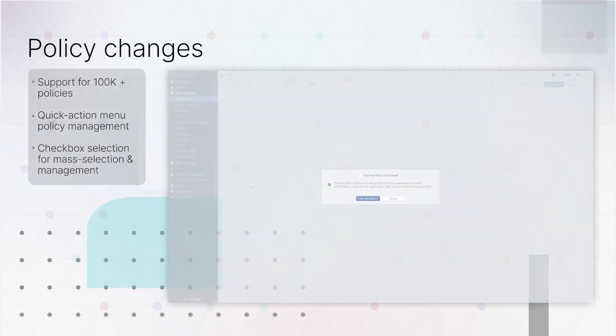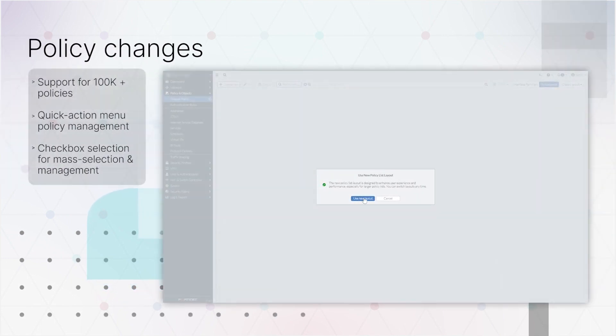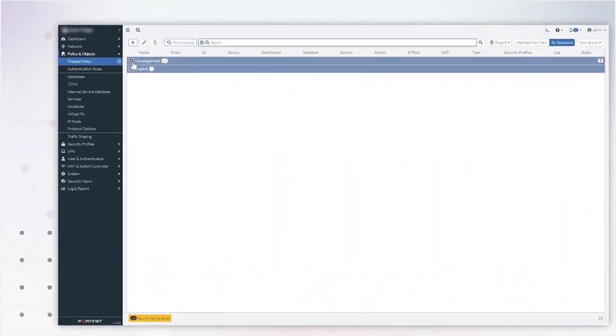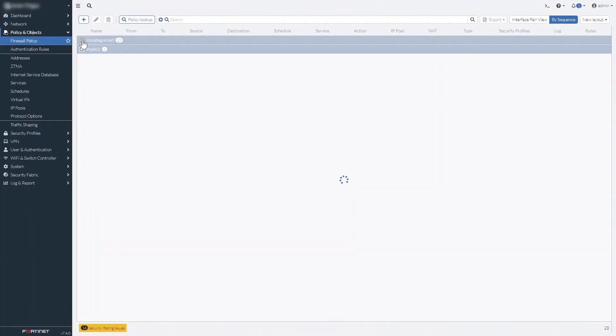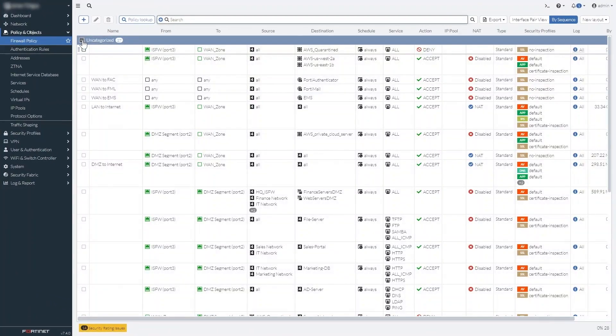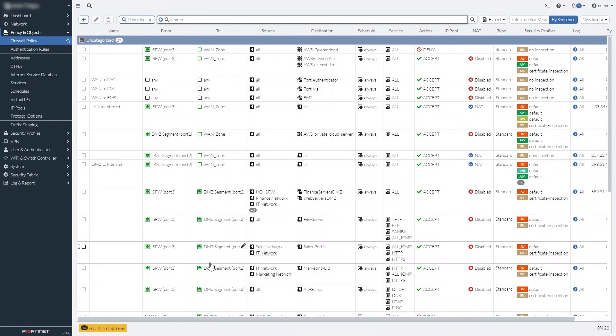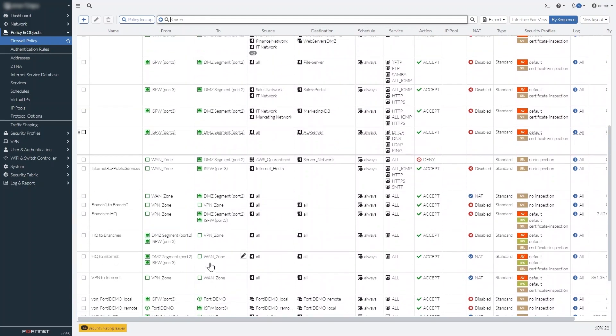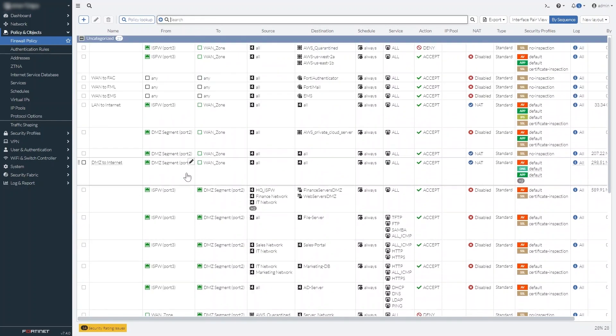The policy list page has been given significant usability upgrades. Most notable is that the page can now handle large numbers of policies, tens of thousands if necessary, with complete stability. We've also added some features to the layout.